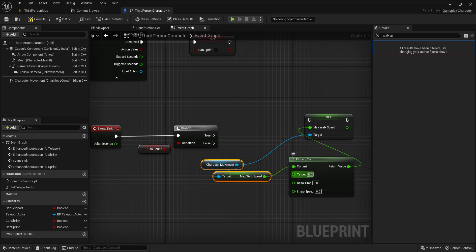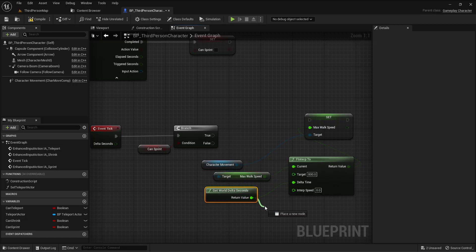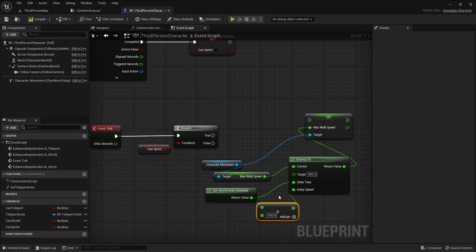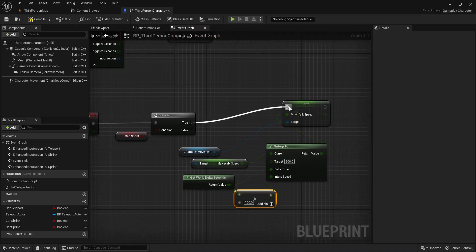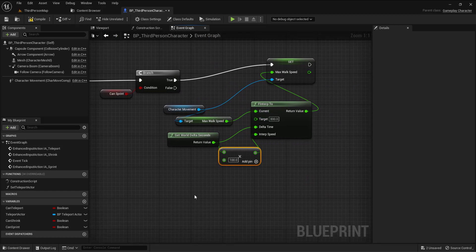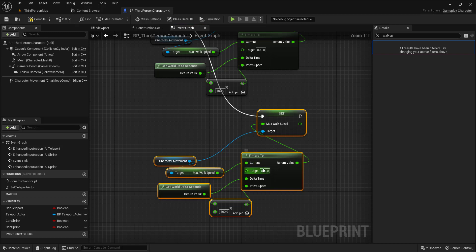We can promote this to a variable, but I'll set the target to 800. Delta time will be Get World Delta Seconds, and we multiply that by our sprint interpolation speed - basically how fast the interpolation will be. In the false branch, I return to the default value of 400.